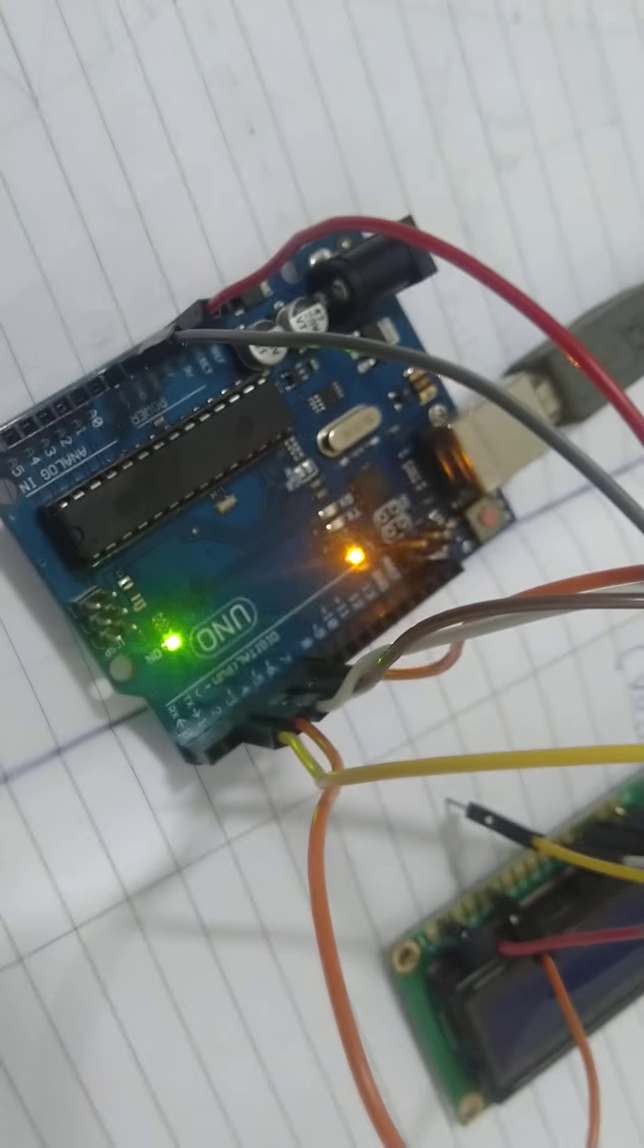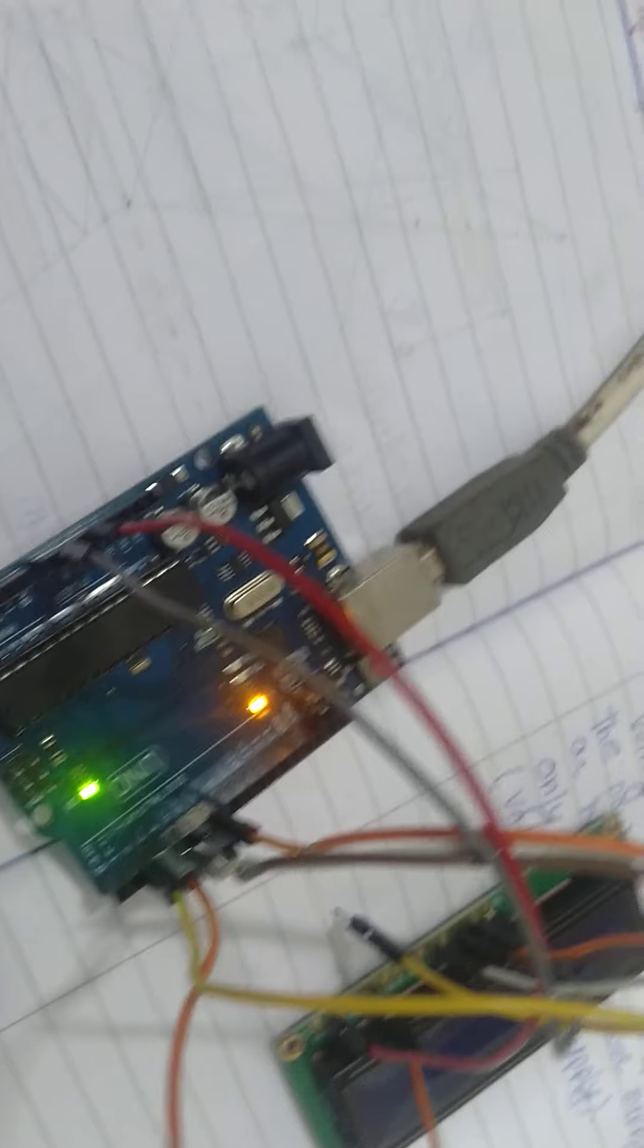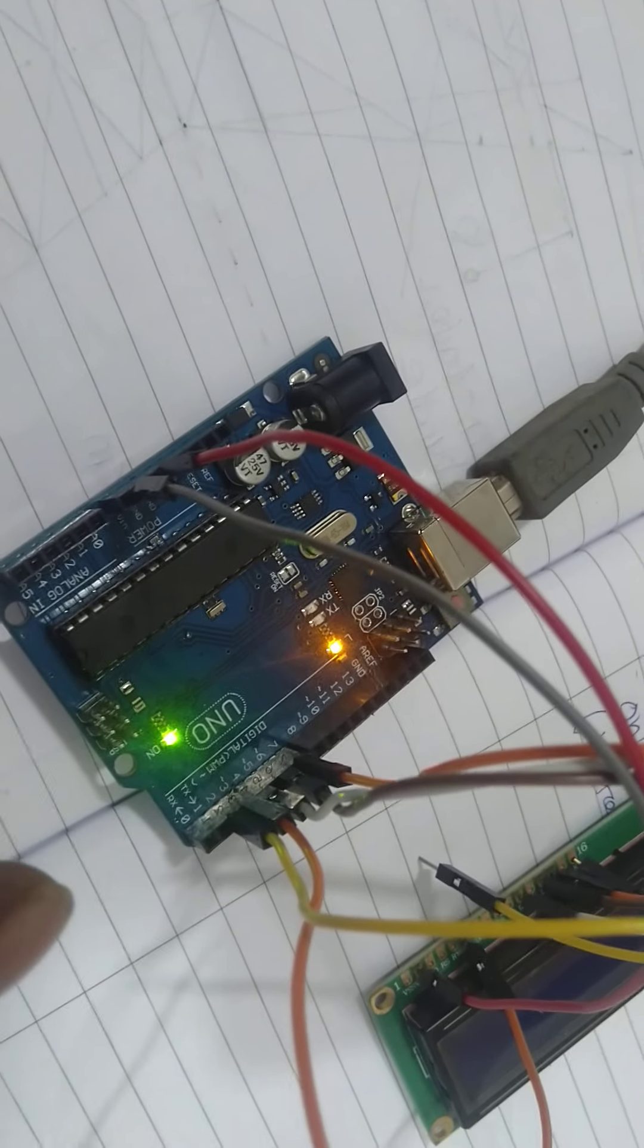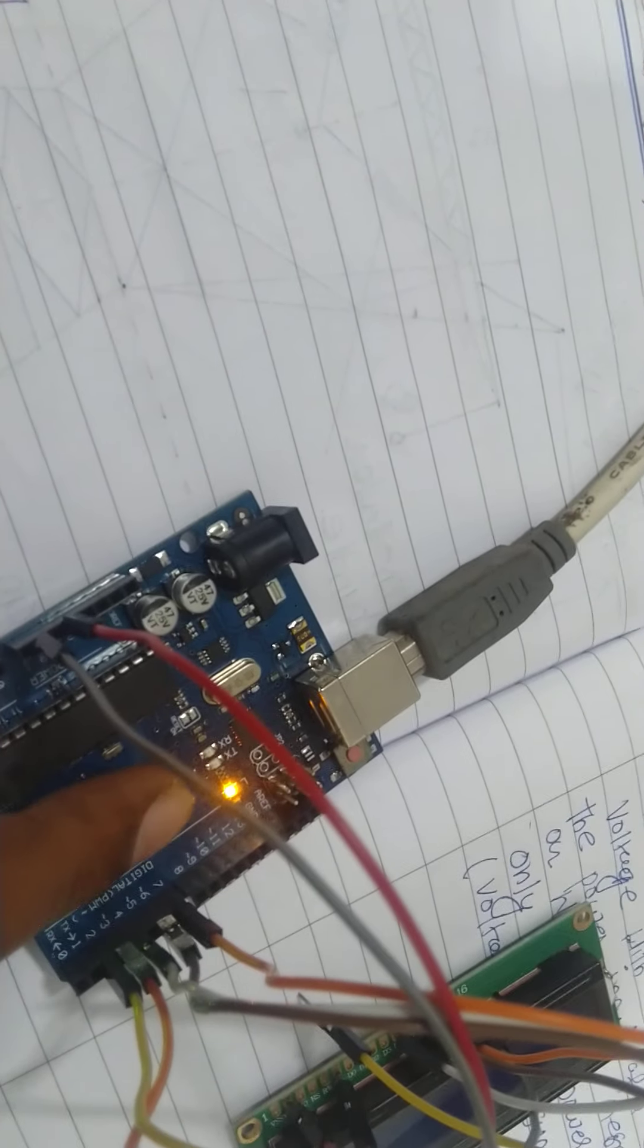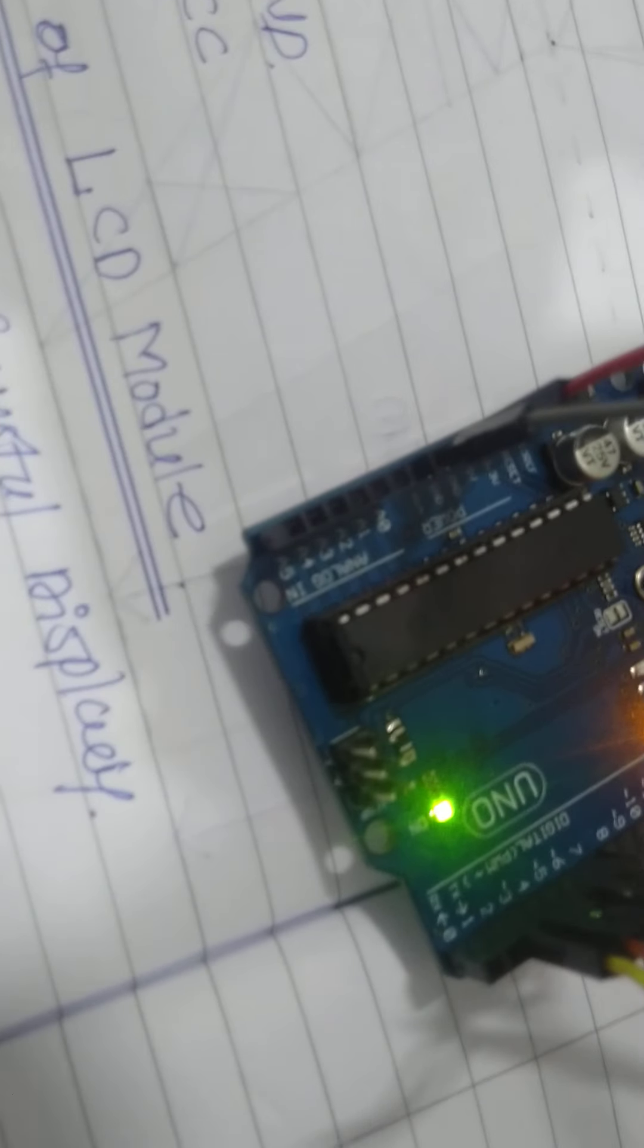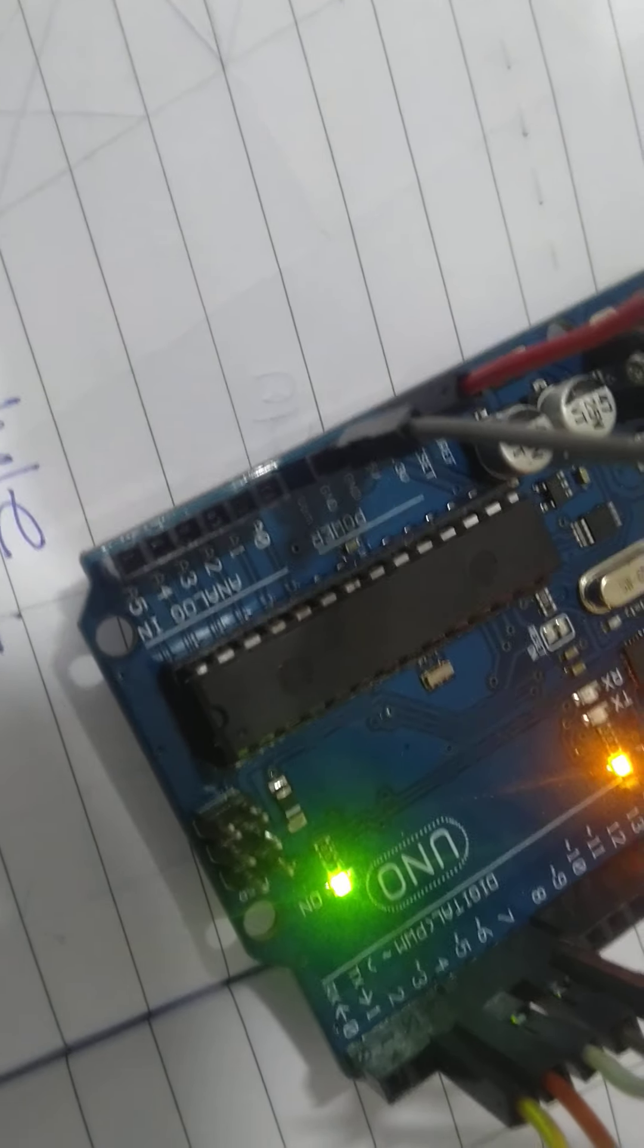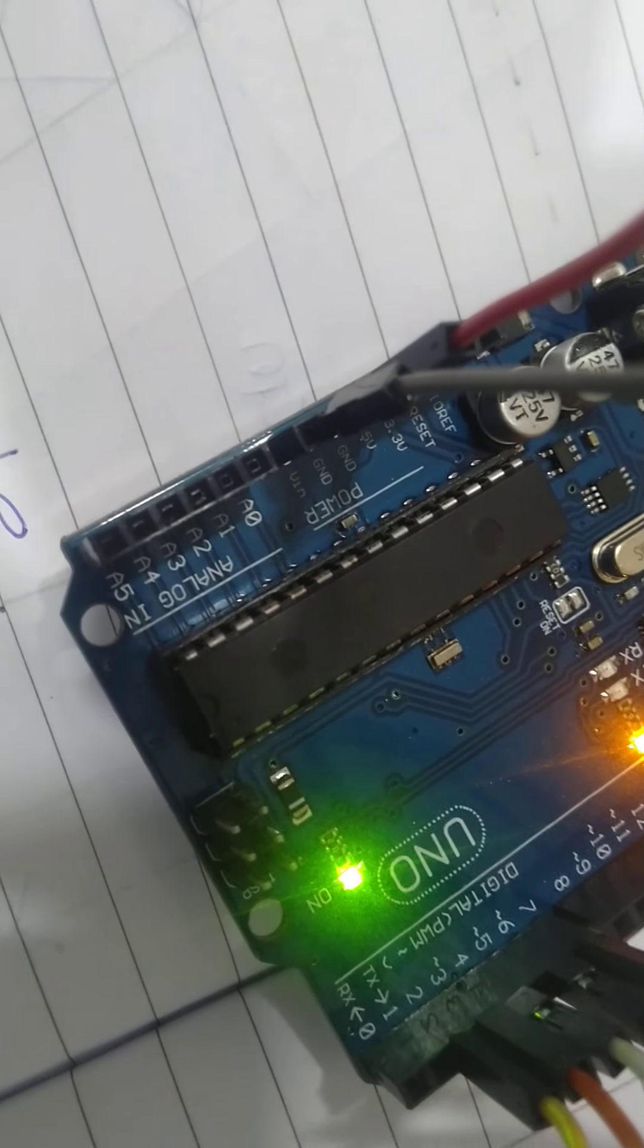As you can see the lights of Arduino UNO circuit get starting blinking. Not blinking, it's glowing. One is yellow light and another one is greenish light. So right now we want to put this jumper into RS.